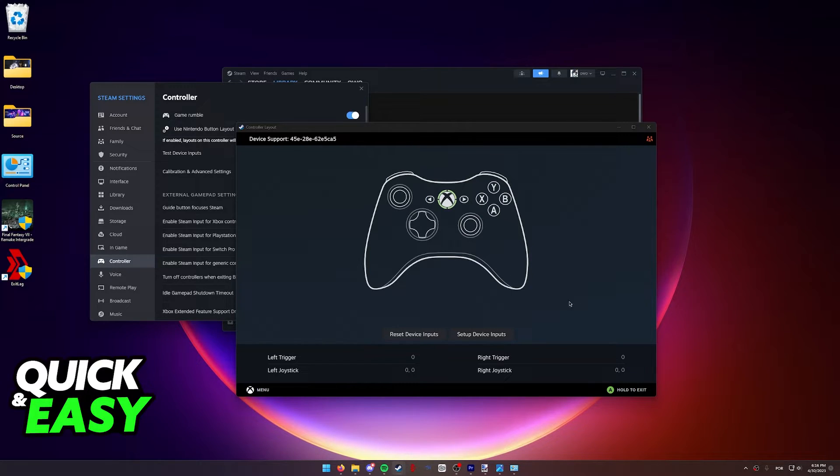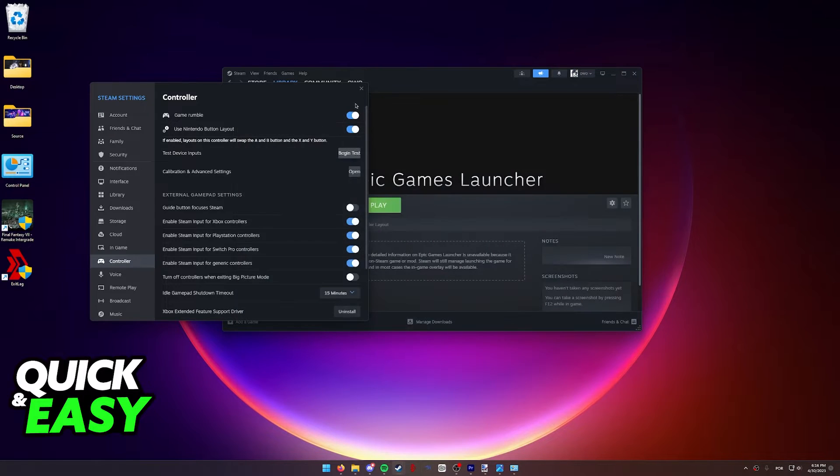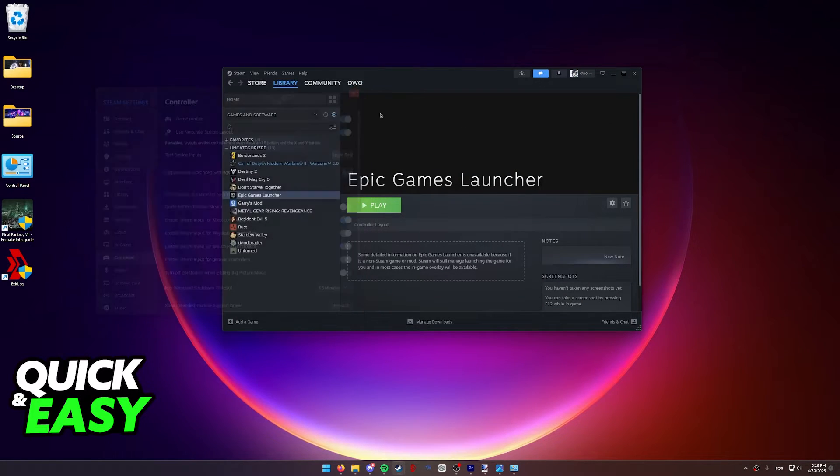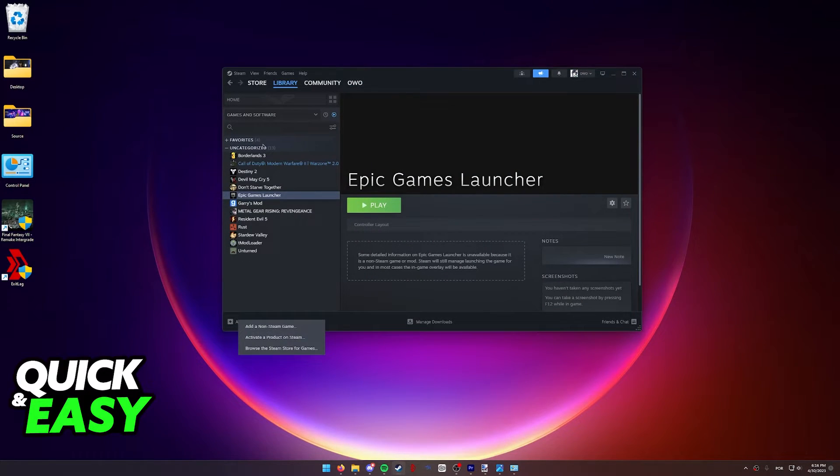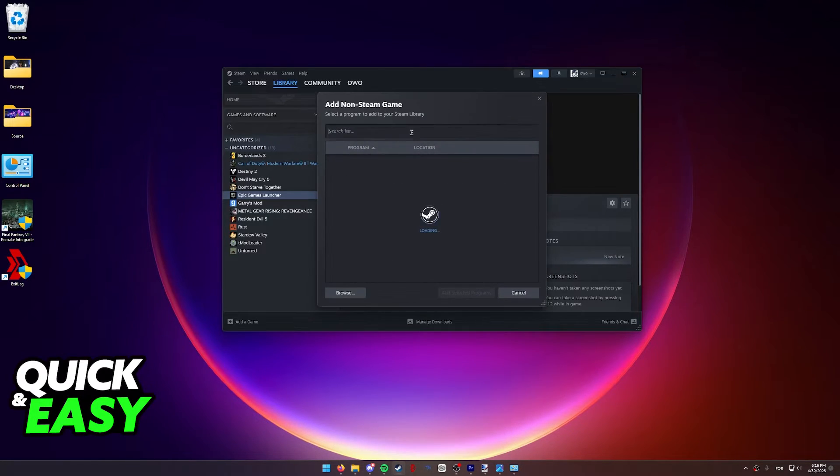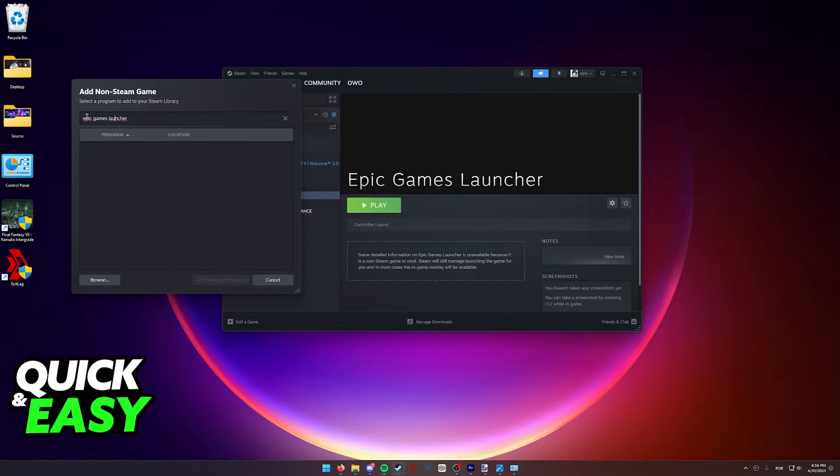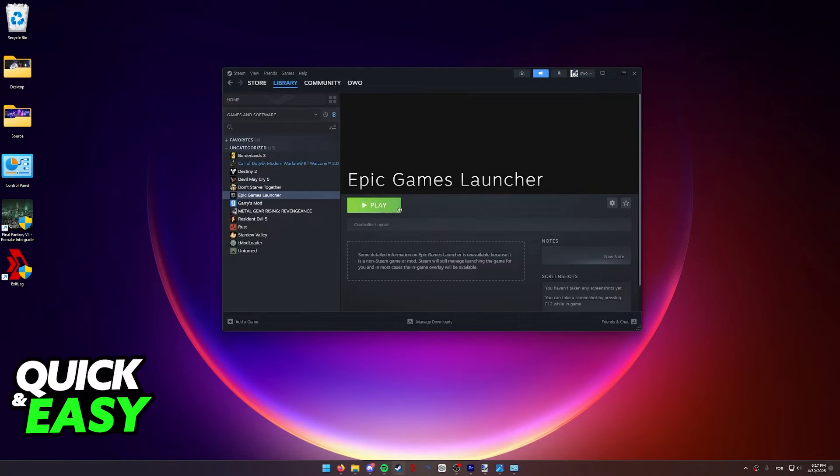After you calibrate and set up your device inputs however you like, as you can see over here, you can close this window and select add a game at the bottom left corner of your Steam library. Select add a non-Steam game and look for the Epic Games launcher. As you can see, I've already added mine, so I'll just close this window, but make sure you look for your Epic Games launcher executable.